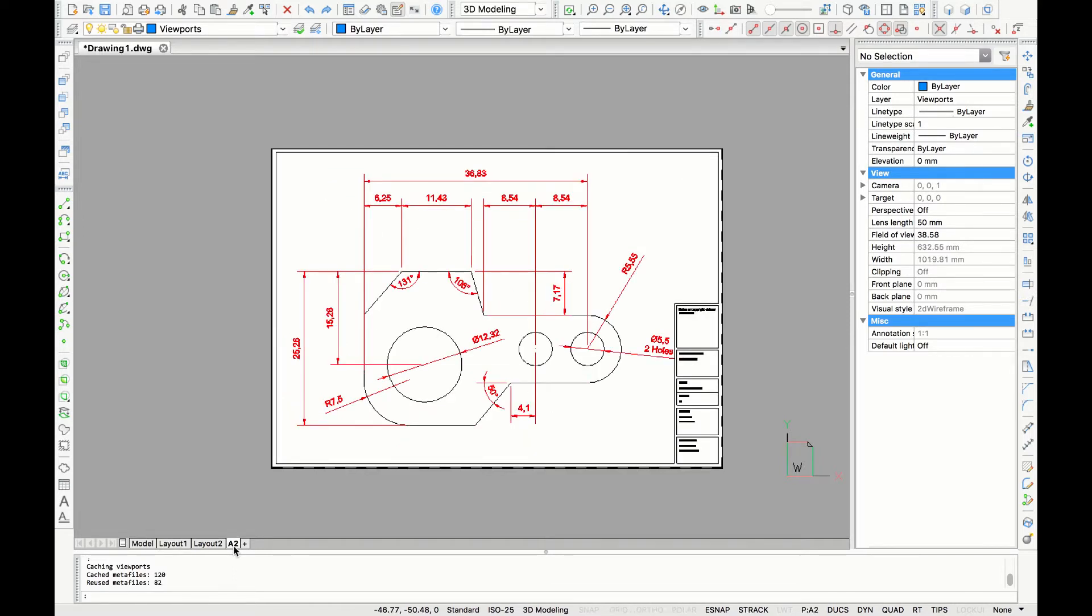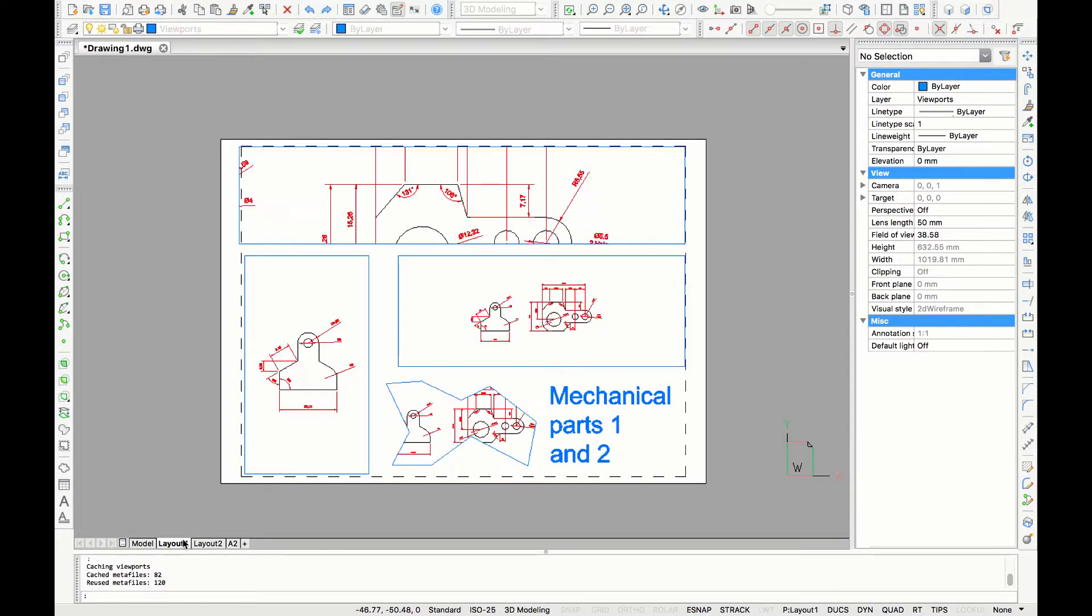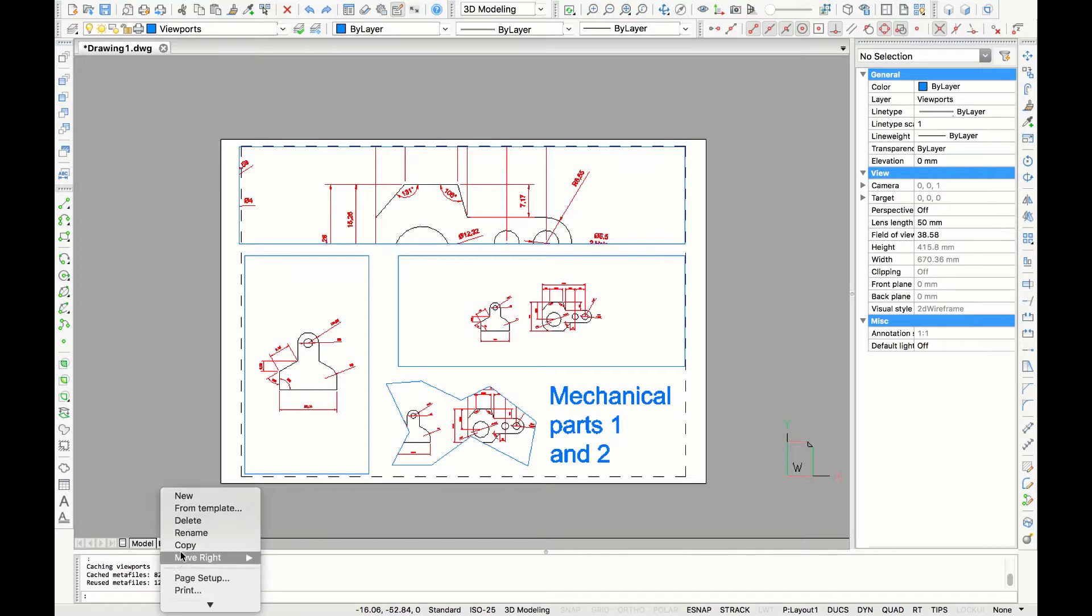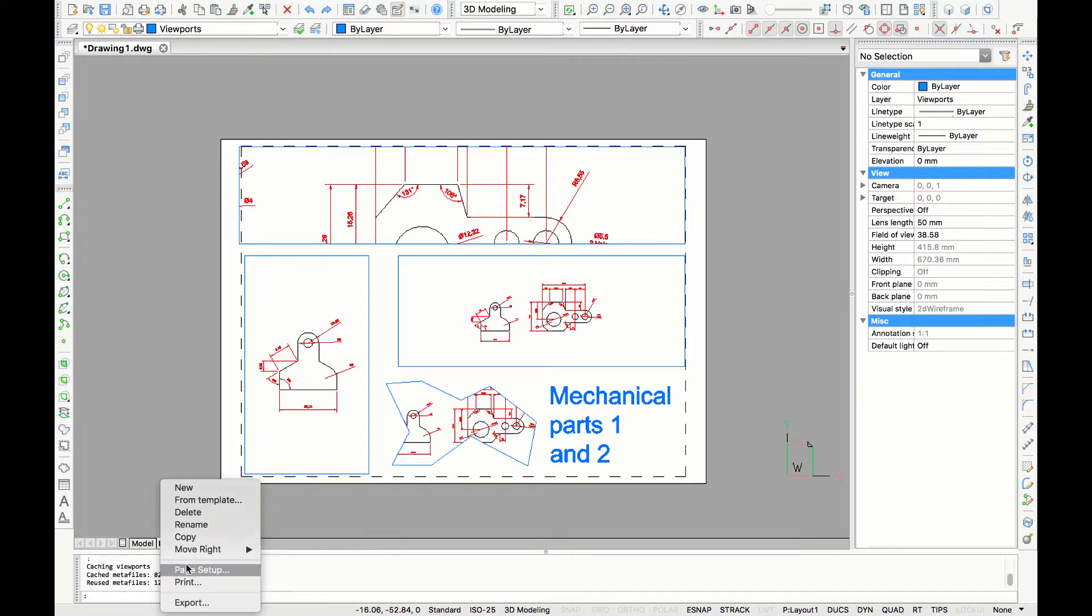Now going back to layout 1, we are going to move our cursor above the title and right mouse click and choose page setup.